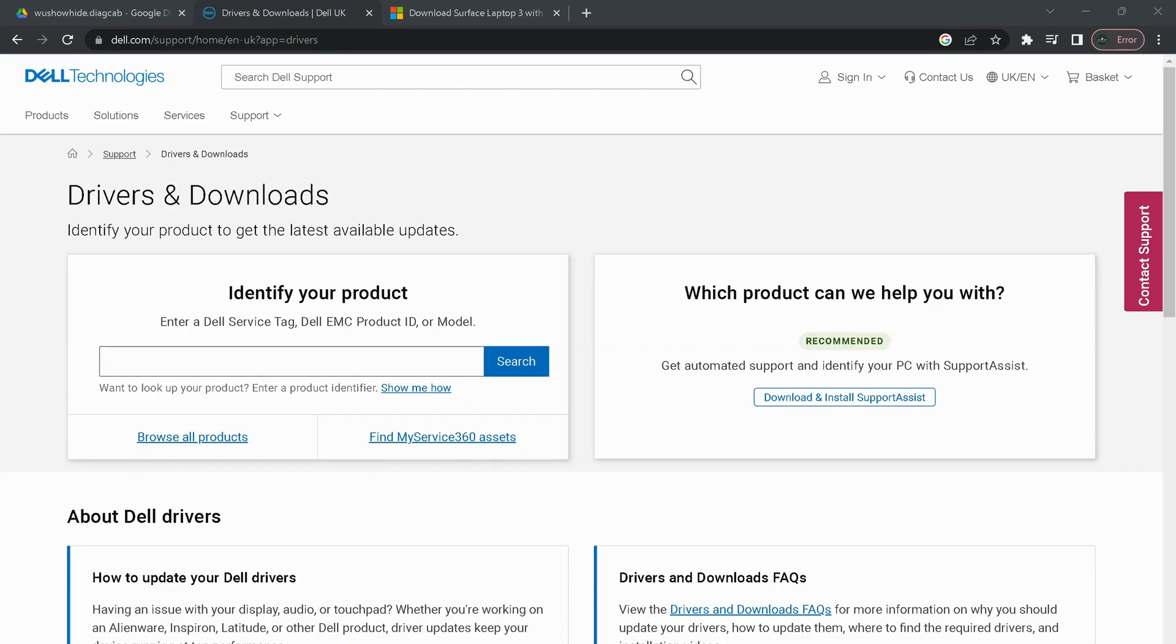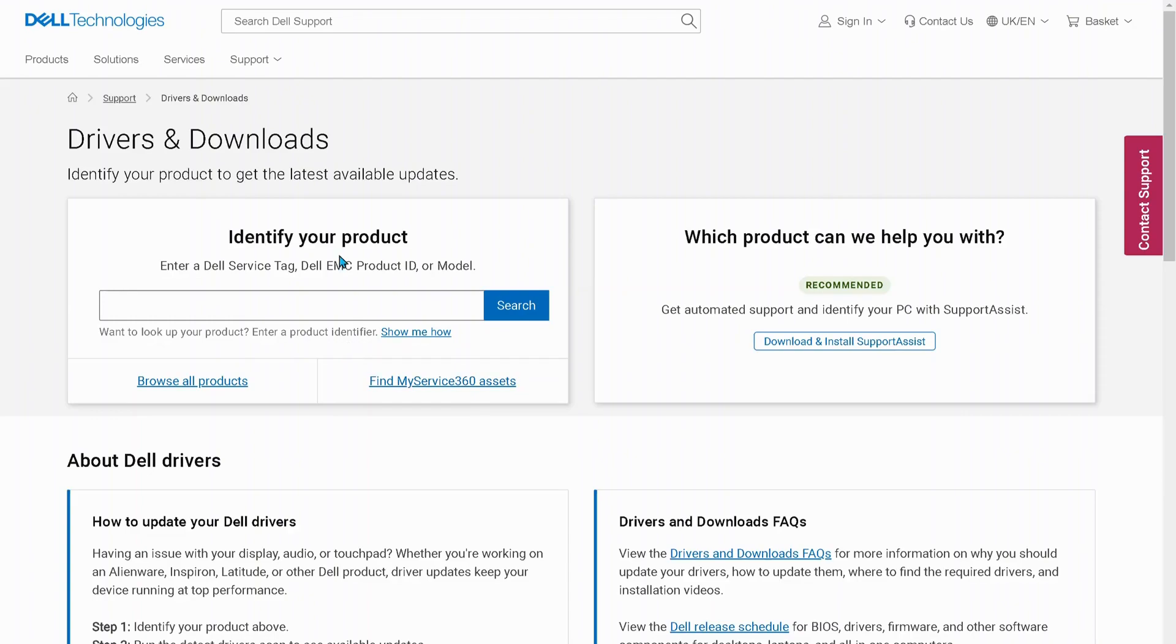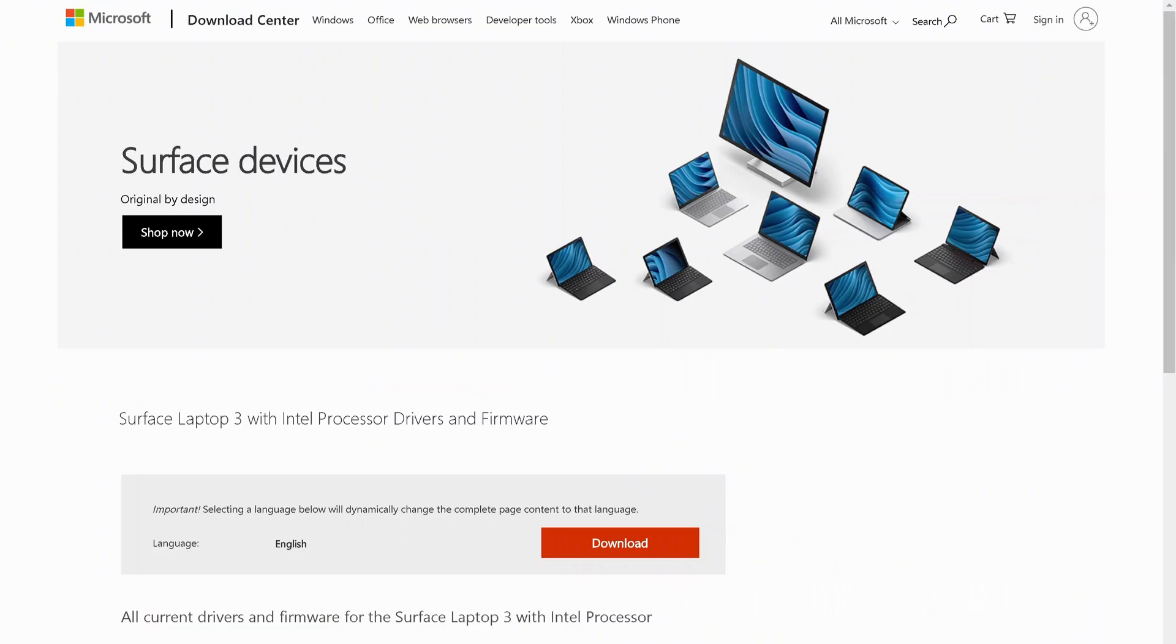Okay, so the first solution is to install the drivers manually. You can go to your device manufacturer website and this depends on the system that you're using. So if you're using Dell, HP, or any Microsoft device, then once you visit their website just go to Drivers and Downloads.